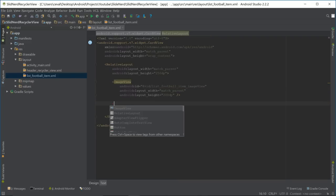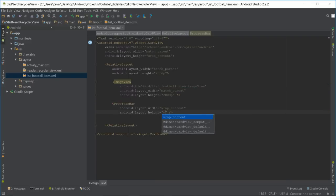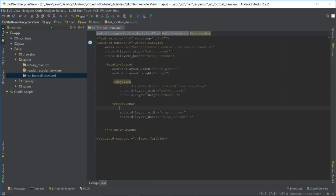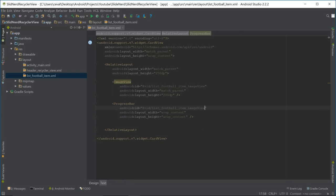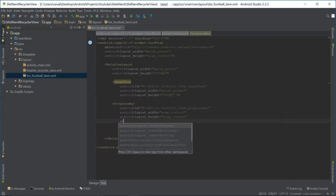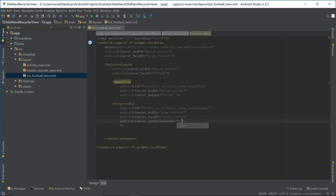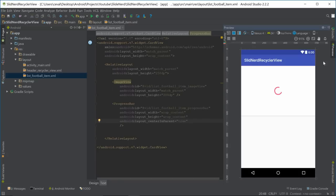Now let's define a ProgressBar with wrap_content wrap_content, and give it the id list_football_item_progress_bar. We'll set centerInParent to true, so we'll have a little ImageView with the progress bar in the middle.